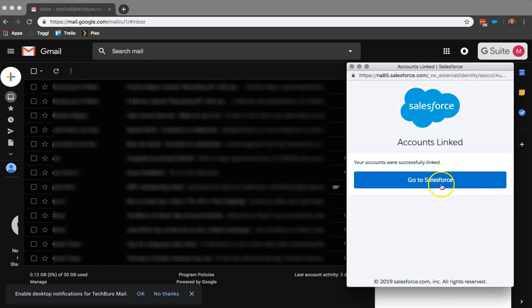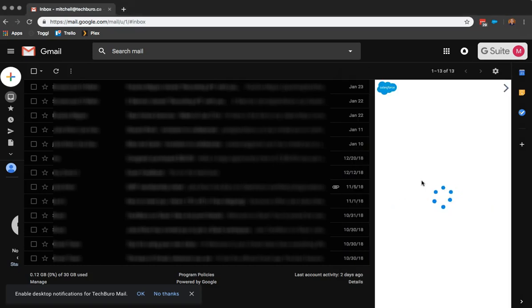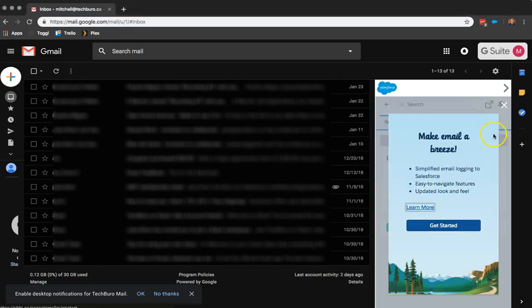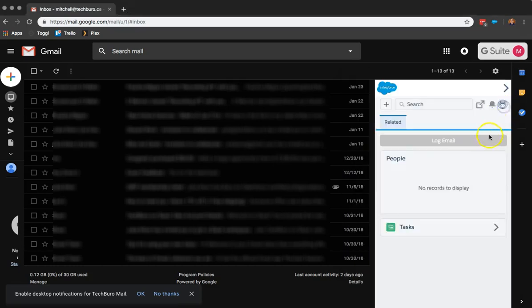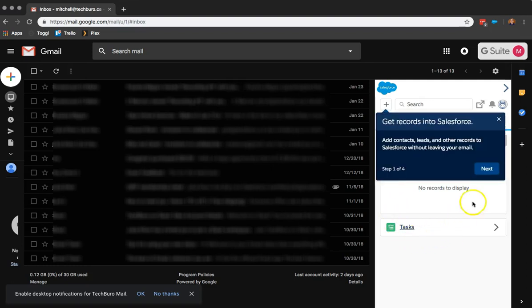And we are good to go. So we can now click on Go to Salesforce. And we now have access to our Salesforce from our Gmail.